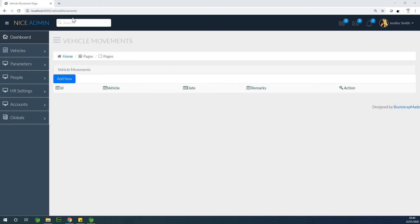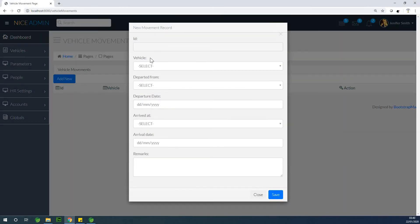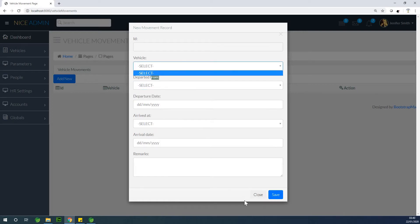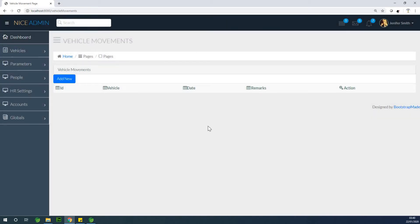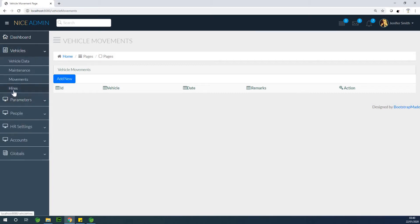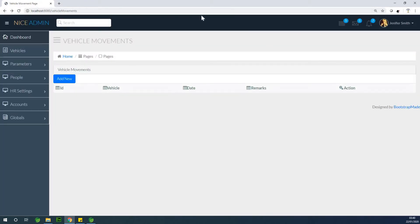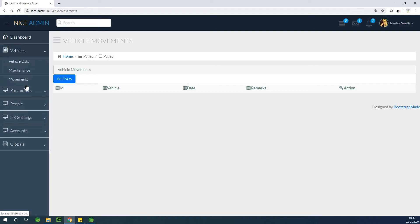In the last class we created the vehicle movement page where you can select a vehicle, departure location, arrival location, and dates. But now we don't have vehicles so we can't add vehicle movement yet. Today I recommend we create vehicle hires — this is like a vehicle company where people can come hire a vehicle, take it out to some location, use it, bring it back, pay some money, and receive an invoice.